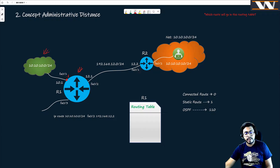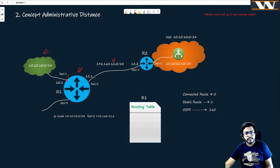Secondly, I have another interface connecting R1 to R2. But in terms of routing, I've also added a static route: 'ip route 10.10.10.0/24' pointing out fa0/2 with a next-hop. Believe me, this static route and the connected route are actually the same route.